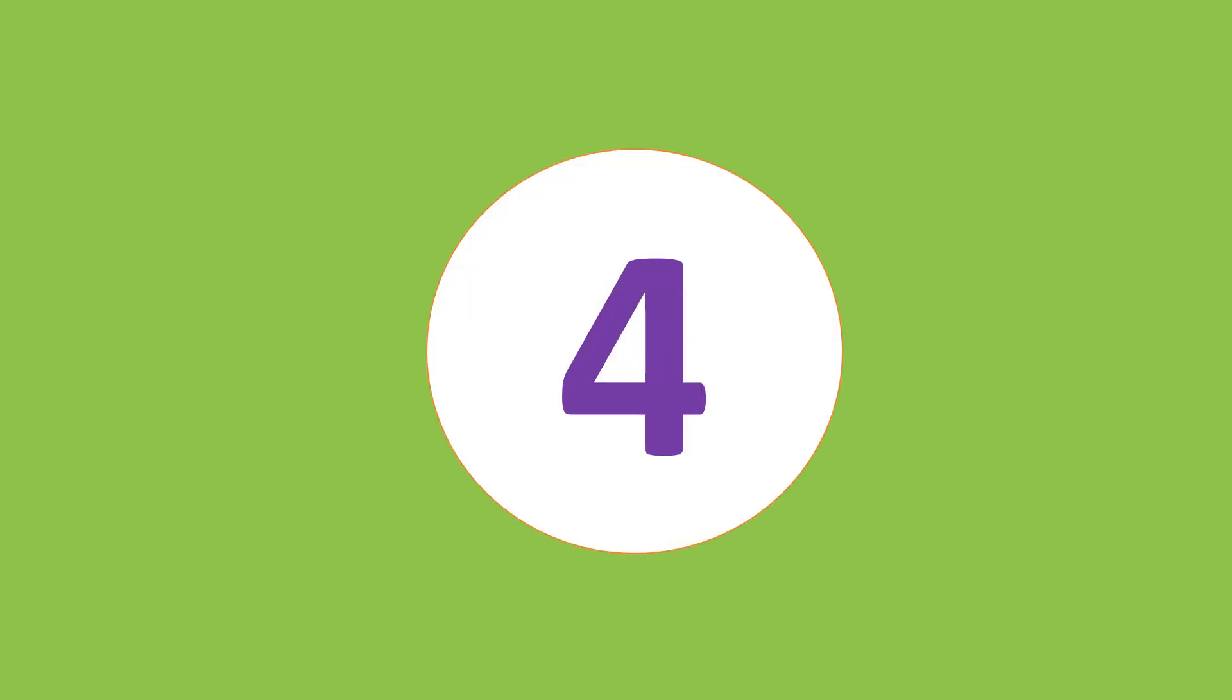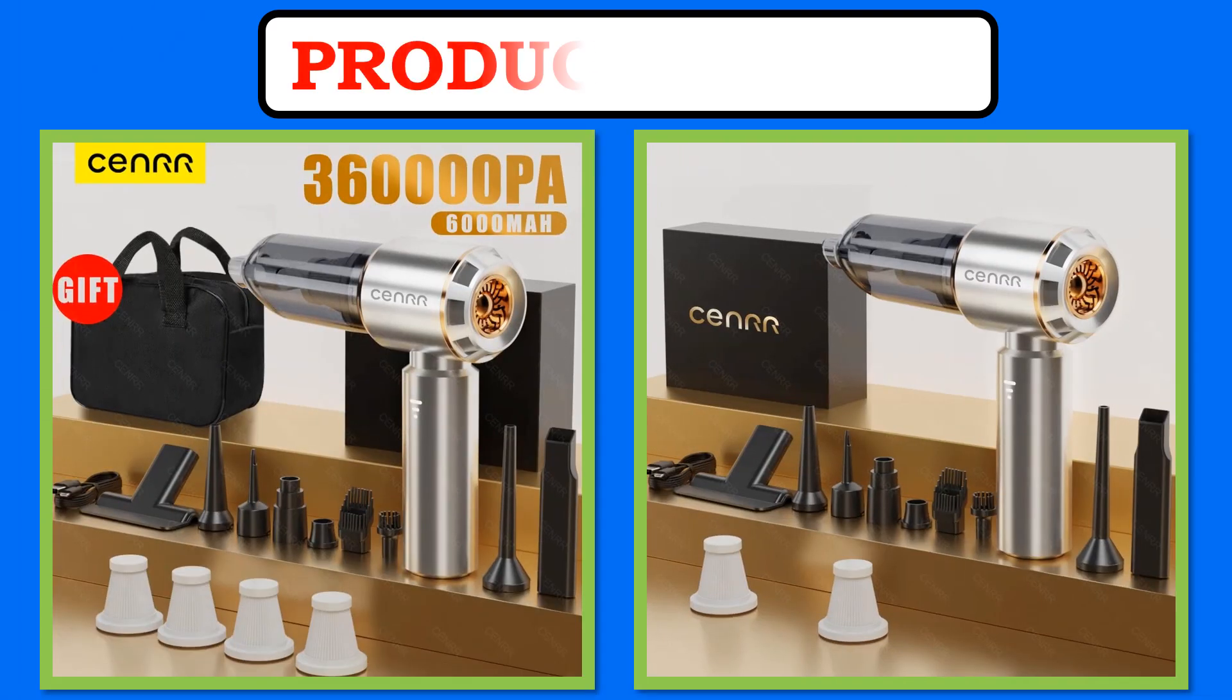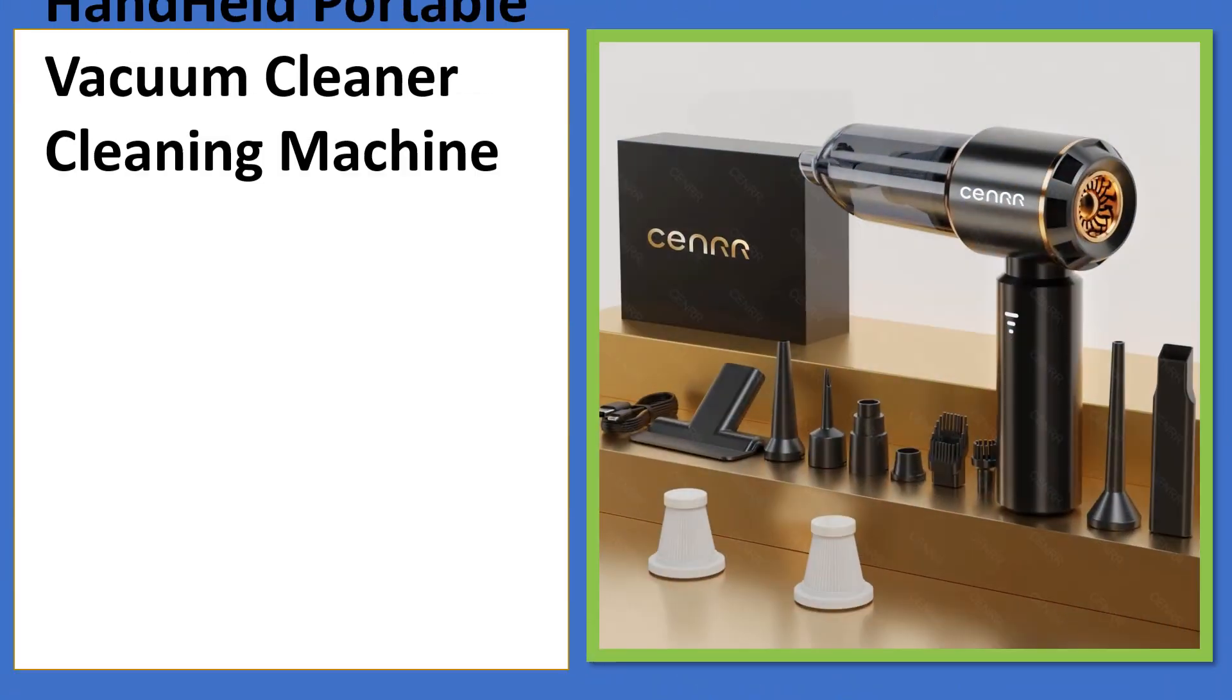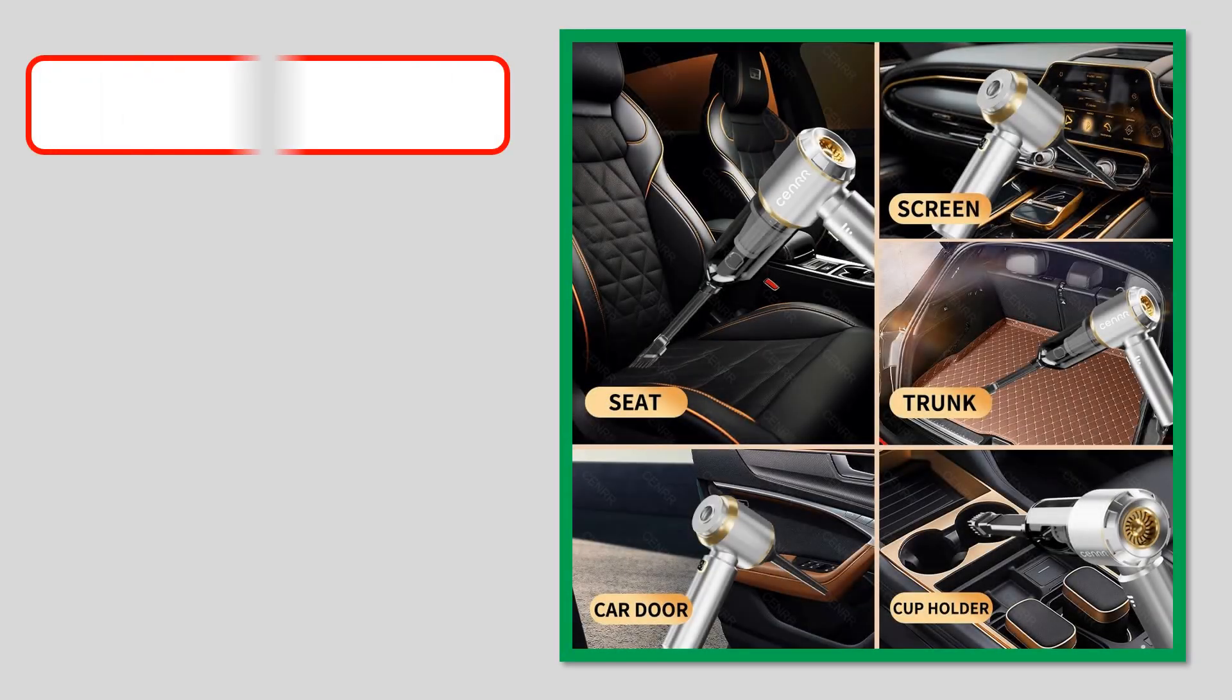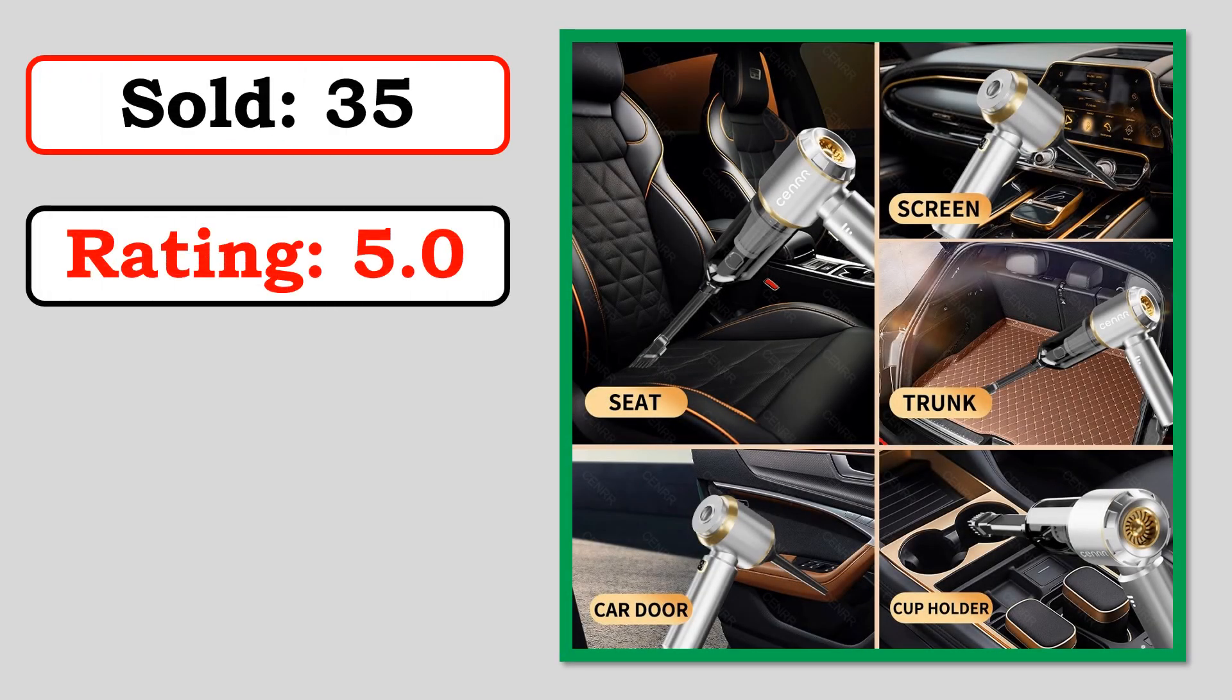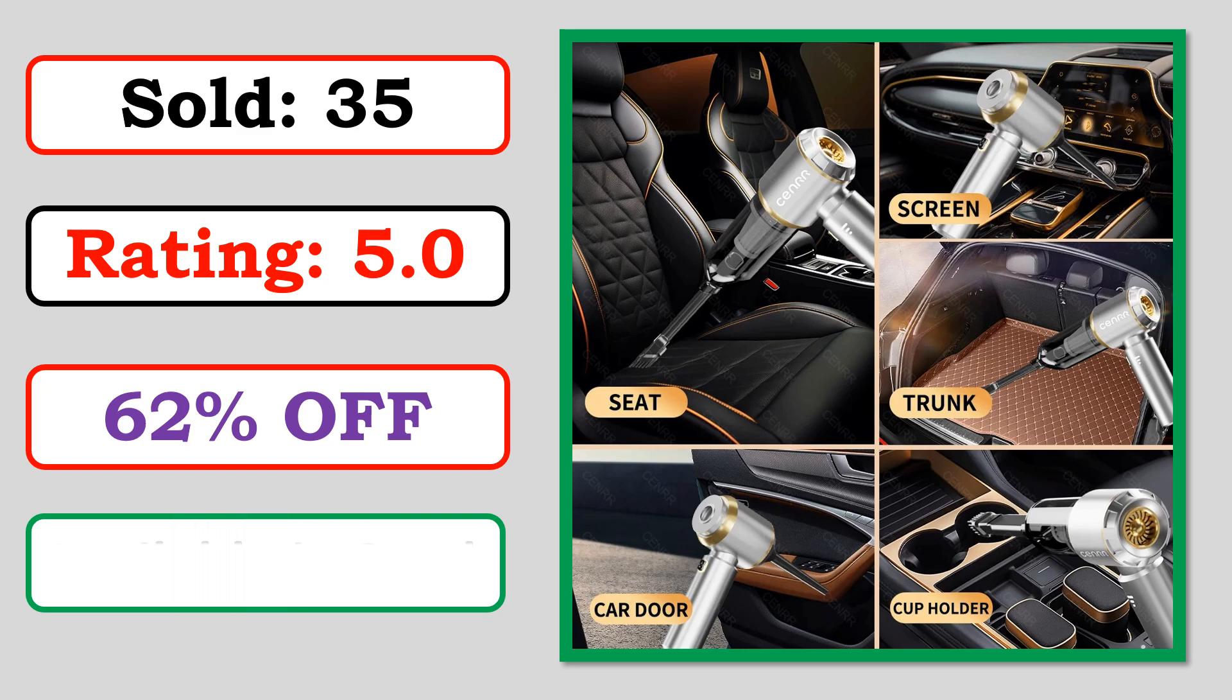At number 4. Product images. Best quality product. Sold. Rating. Percent off. Available in stock.